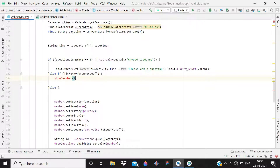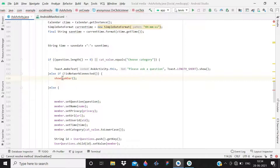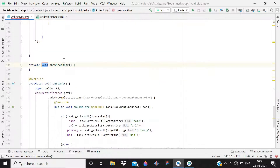Write 'showSnackbar()'. For this you need to add the design support dependency in your Gradle build. In this playlist we have already added it, but in case you haven't, add that dependency and it will work. Click on the red bulb and create the method in ask activity.